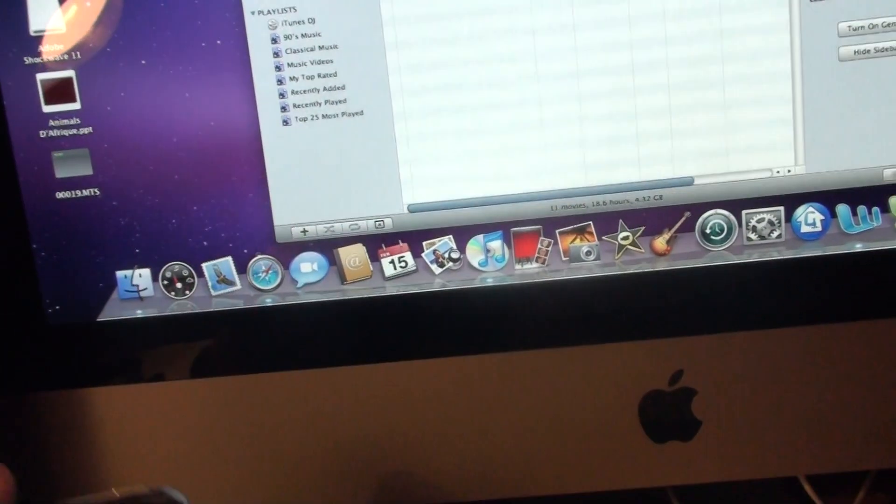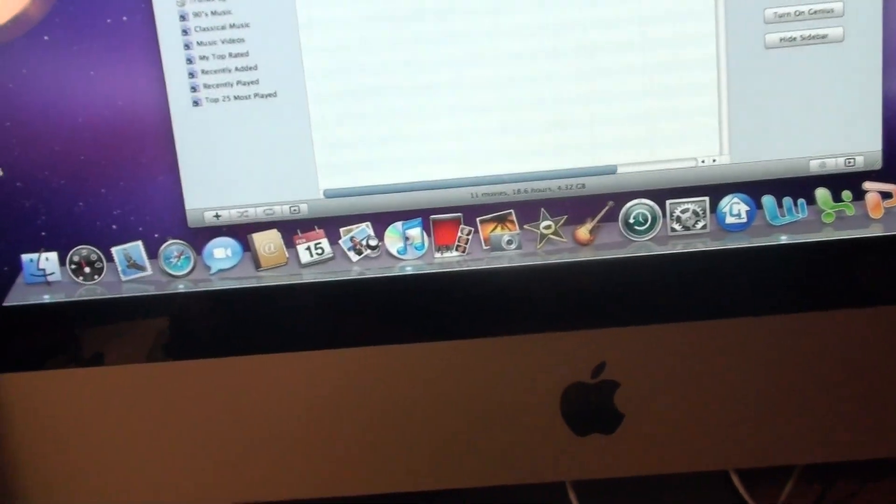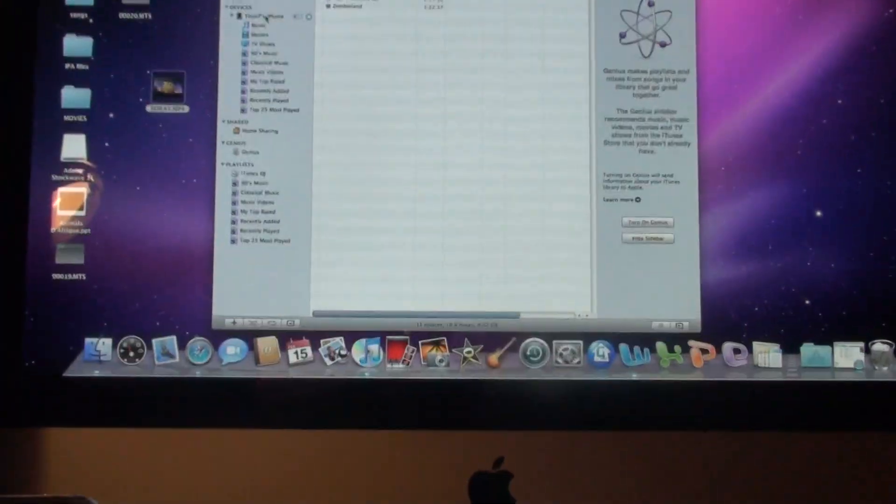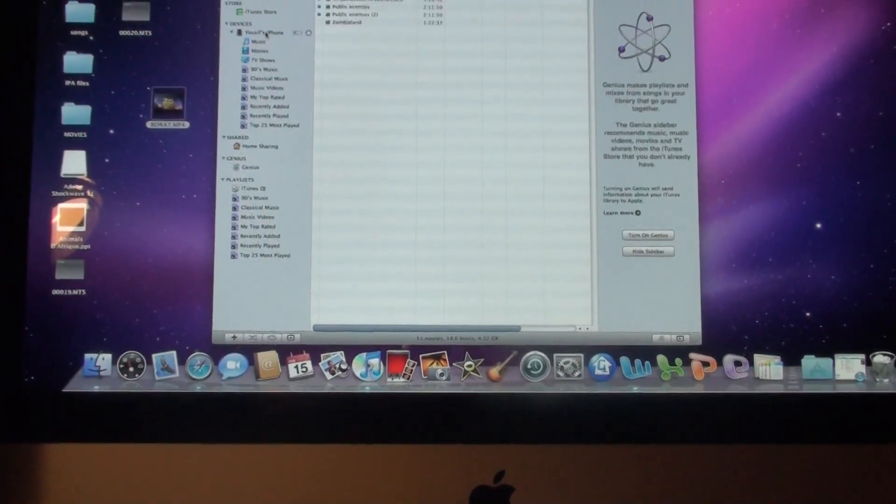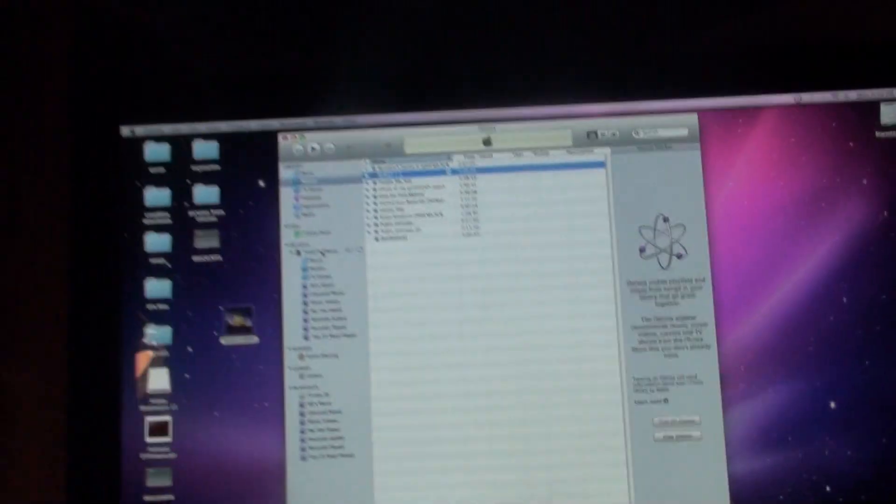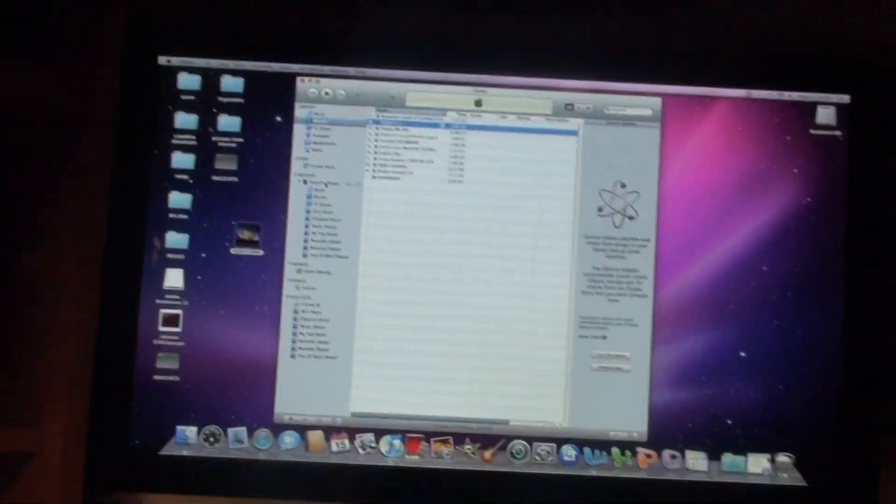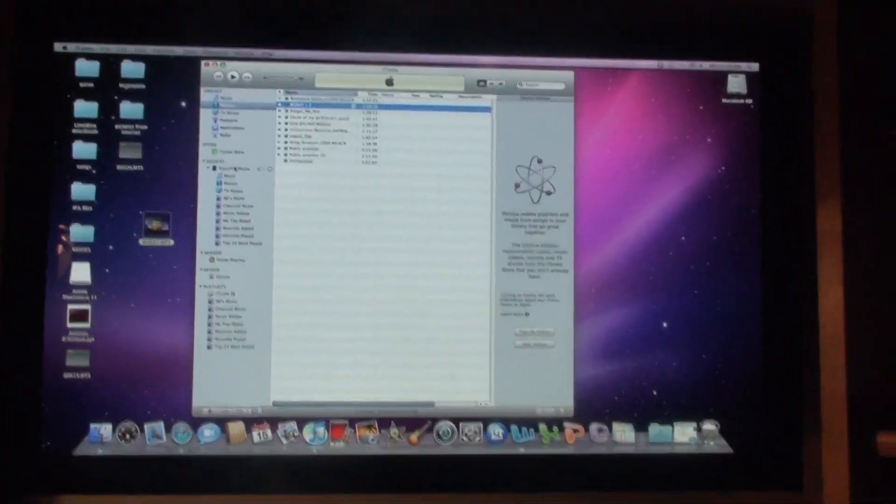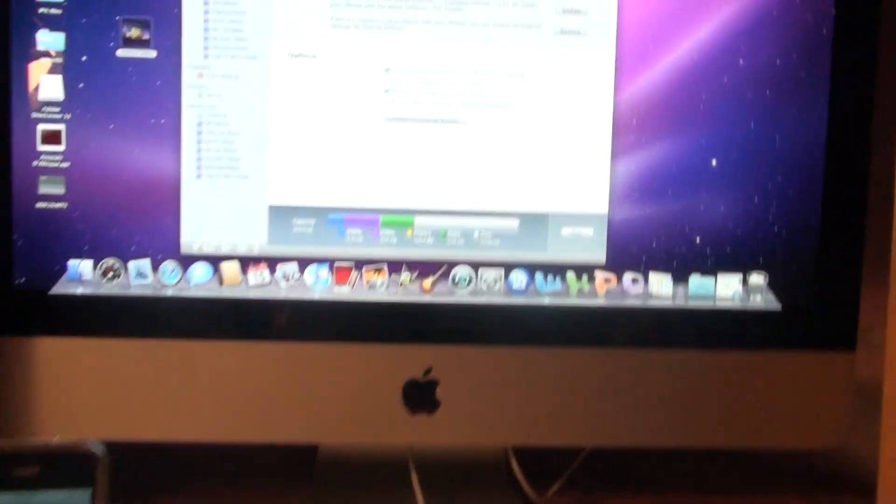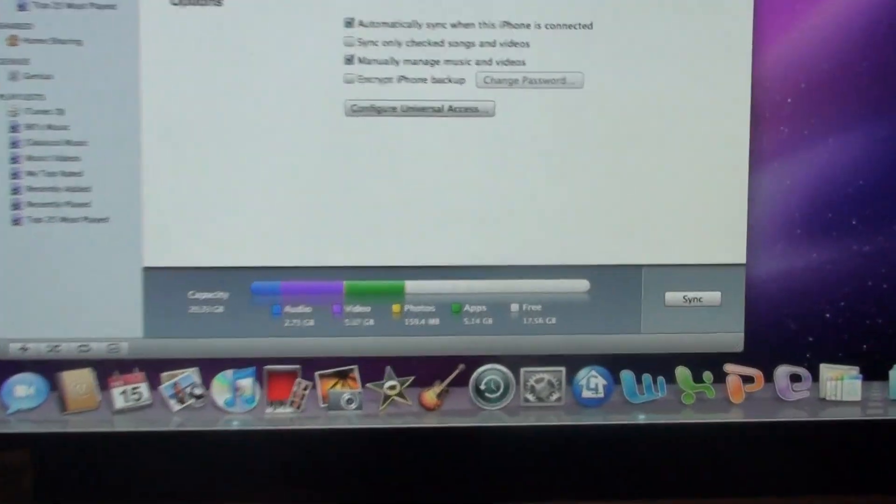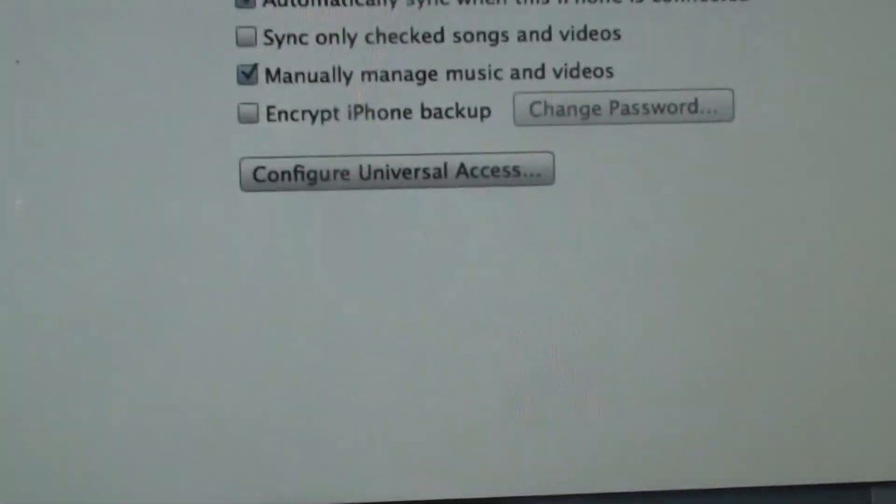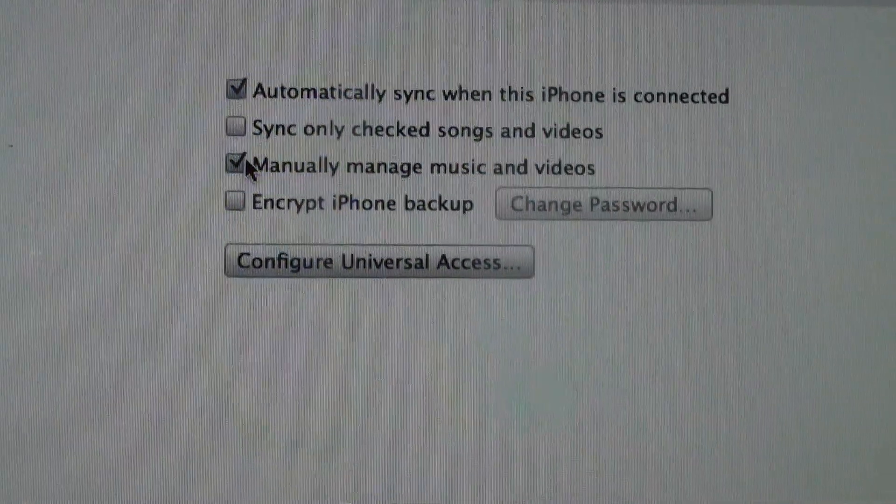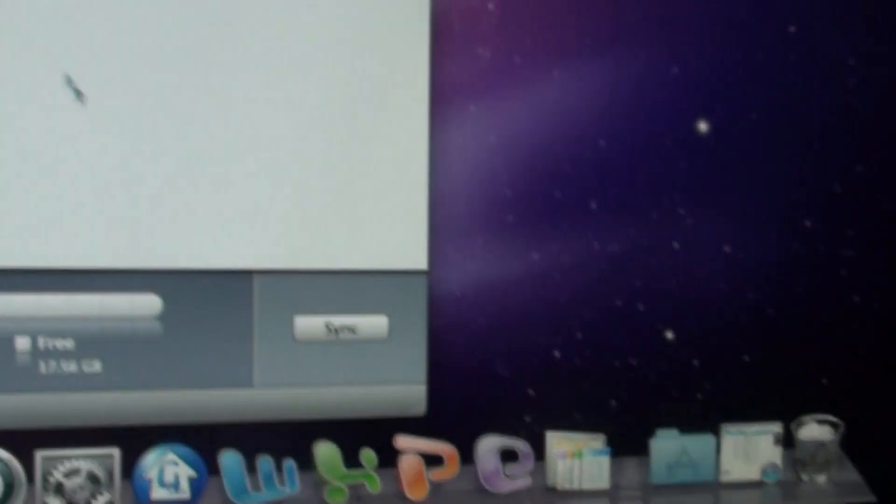And yep, that's it guys. That's all you've got to do. So just to recap, you would open up iTunes, plug your iPhone in, go under the settings, press manually manage music and videos, make sure to select that.